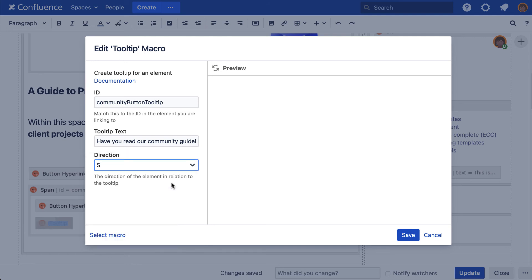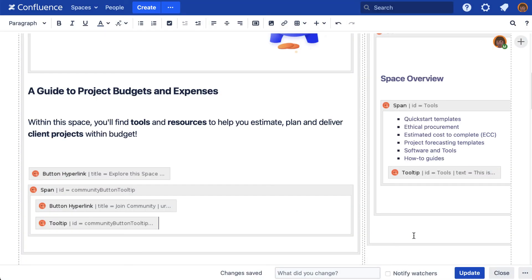Select save. Now publish or preview to see the tooltip in action.